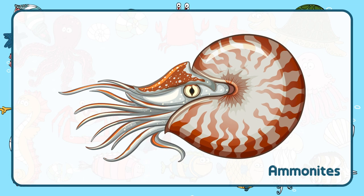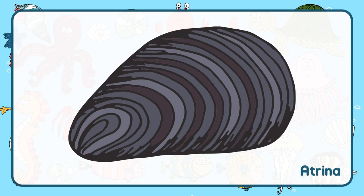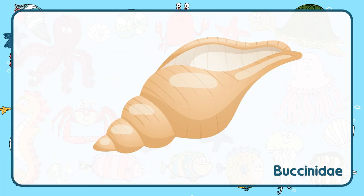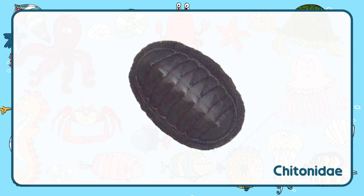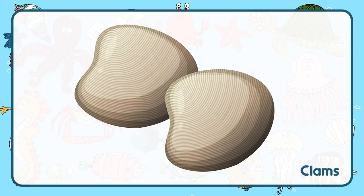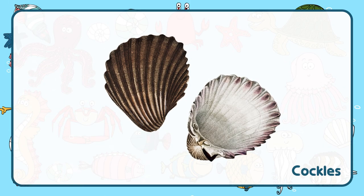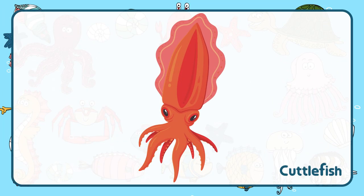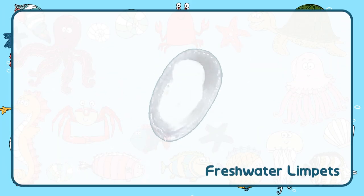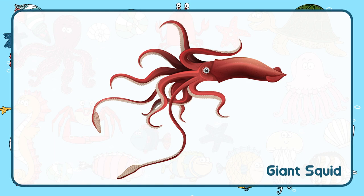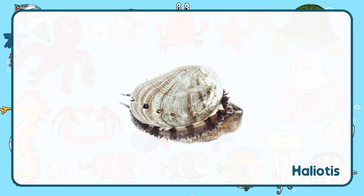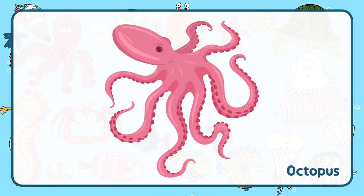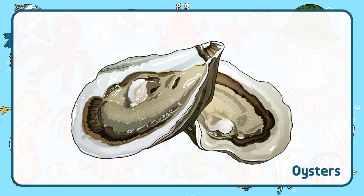Ammonites. Atrina. Bacinidae. Chitinidae. Clams. Cockles. Cuttlefish. Freshwater limpets. Giant squid. Octopus.